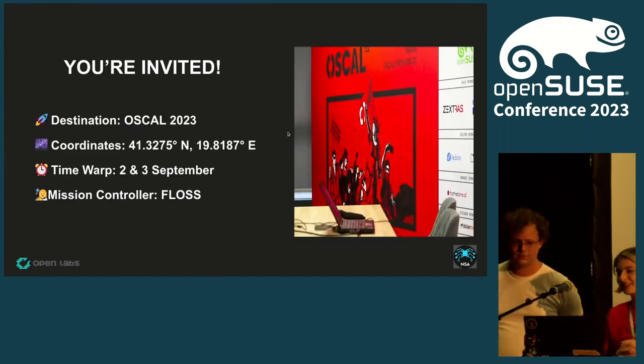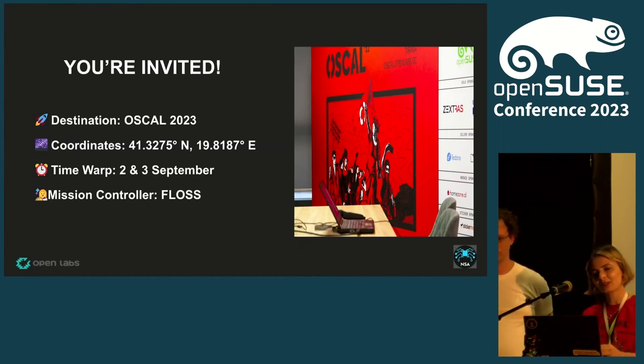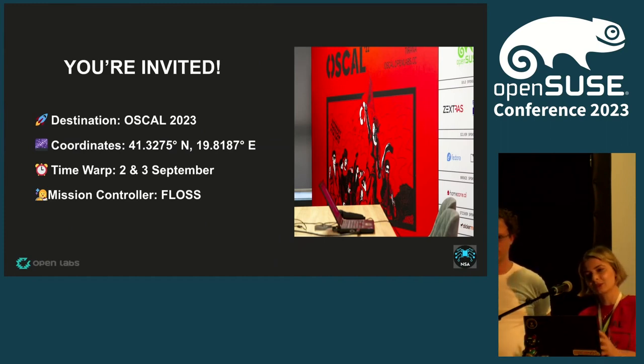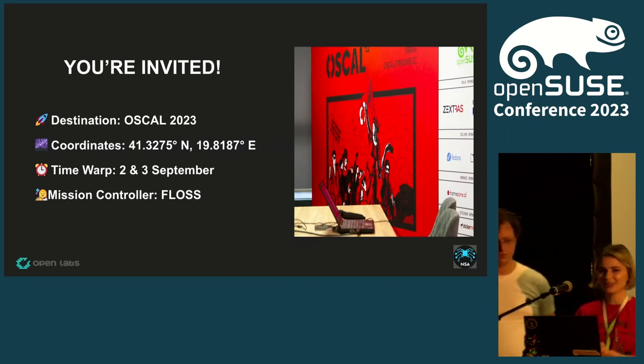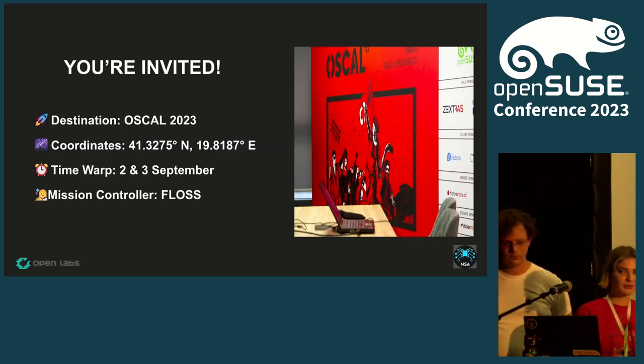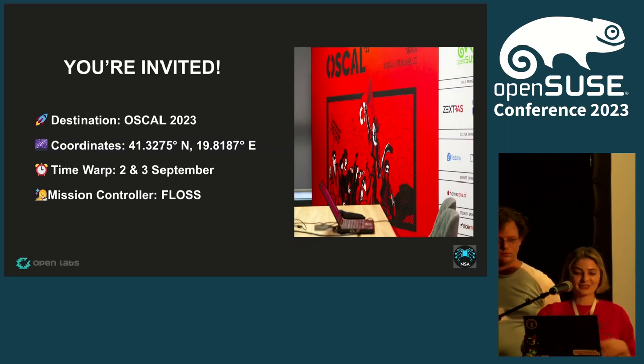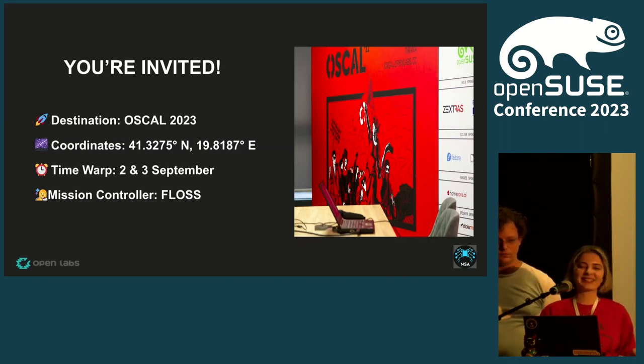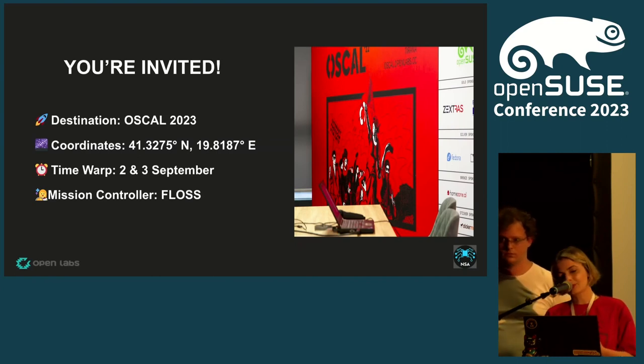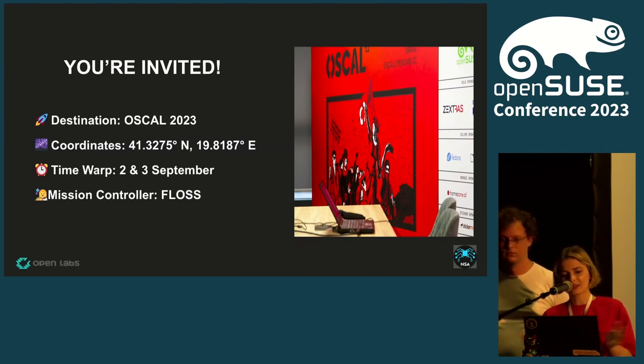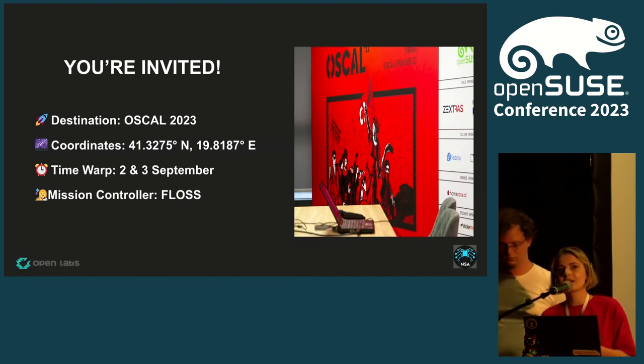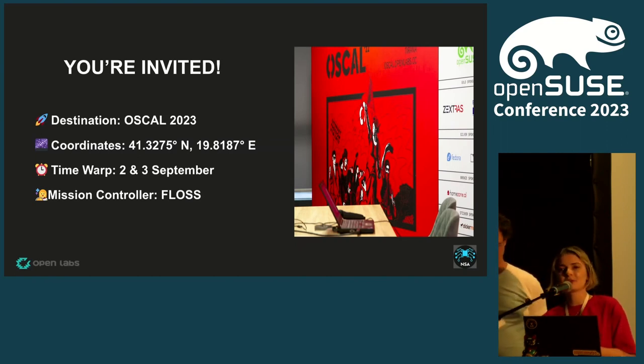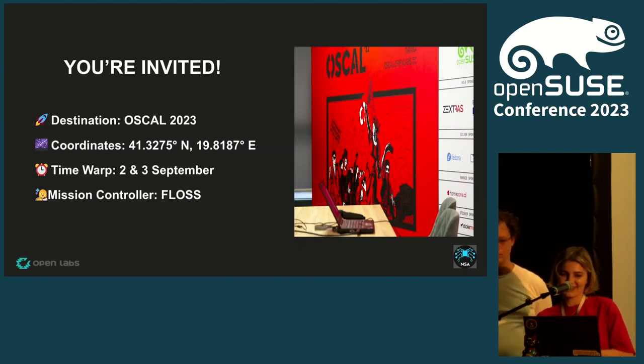We are organizing again this year OSCAL 2023, and we would like to invite you all. The coordinates you can find there - it's basically Tirana, on 2nd and 3rd September. Everything that is about free, libre, open source software, you are very welcome to join our conference.